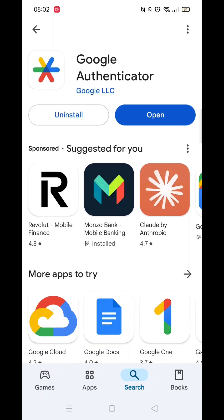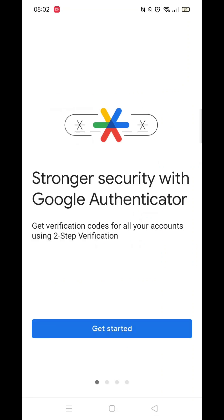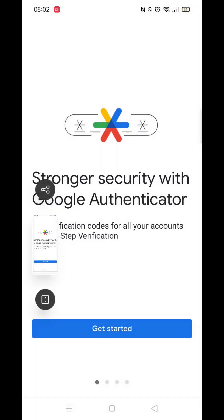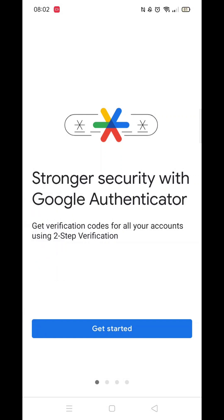Once the installation is complete, the Open button will be highlighted in blue. You can click the blue button to open up the app. An app icon will also be downloaded to your home screen for quick access.